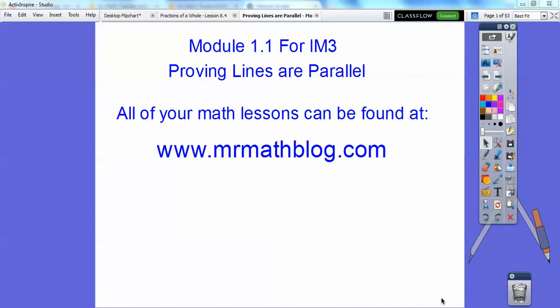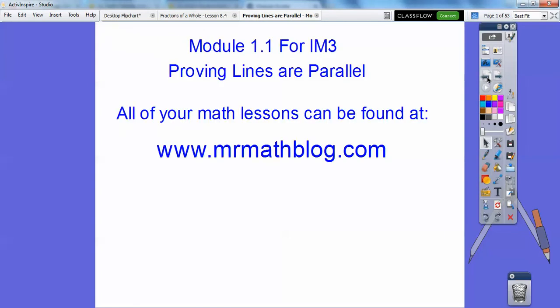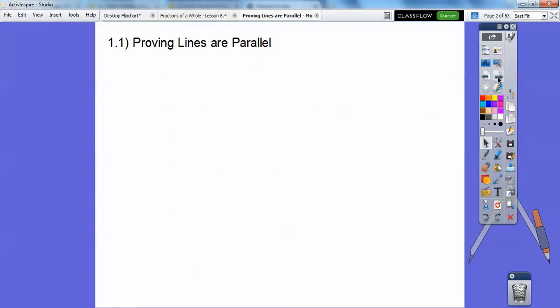Hey folks, this is for Integrated Math 3, Module 1.1, Proving Lines Are Parallel. We actually did this exact lesson in Integrated Math 2, so I'm going to go kind of fast through this lesson because we've seen it before. You might have forgotten some of it, but I'll remind you here. Don't forget all your lessons can be found at MrMathBlog.com — make sure you click Integrated Math 3.